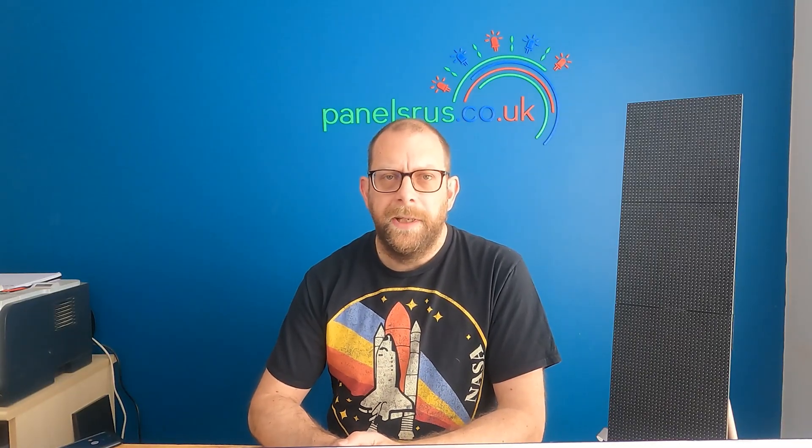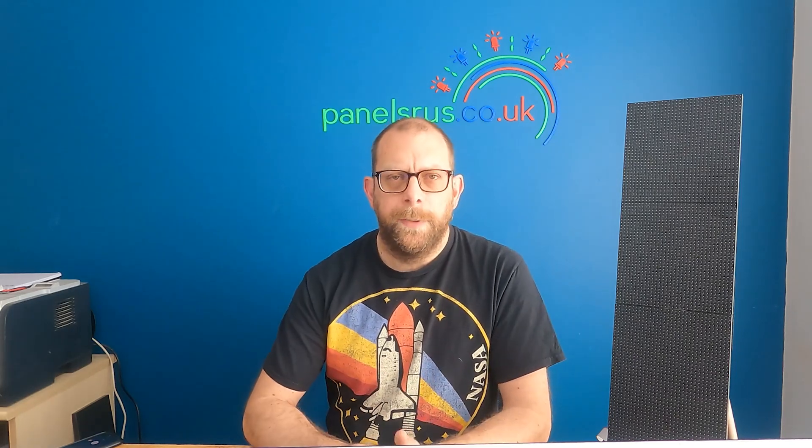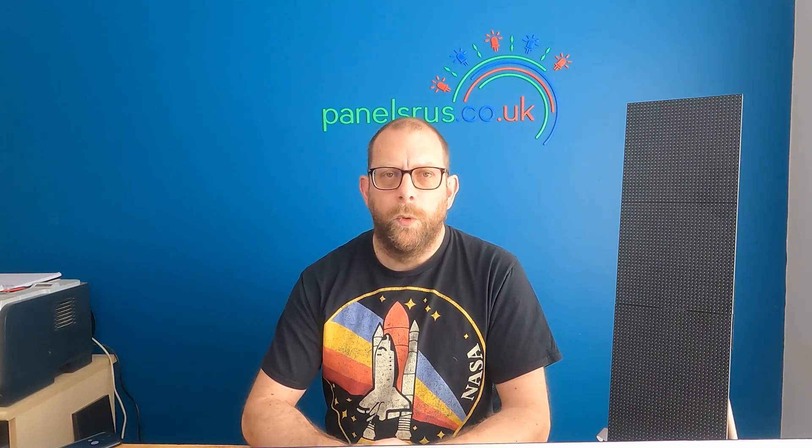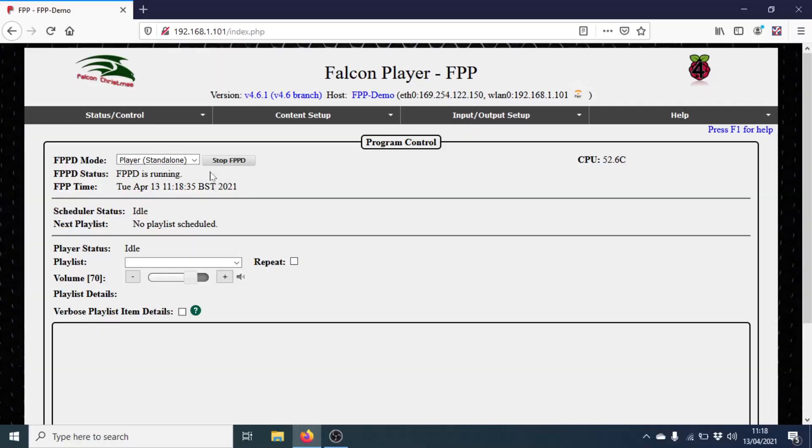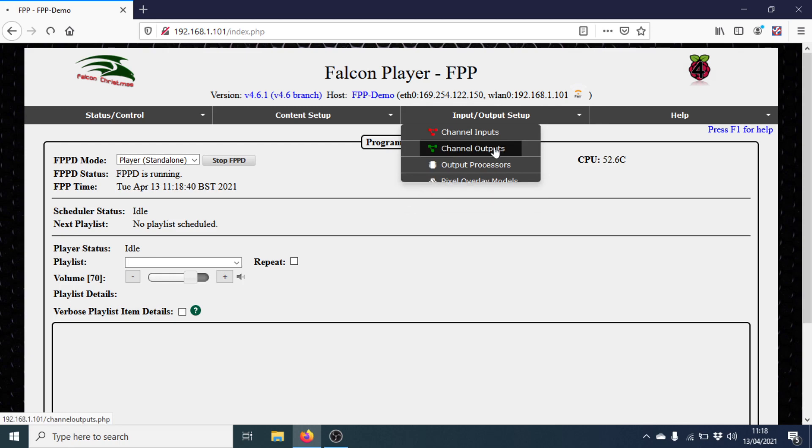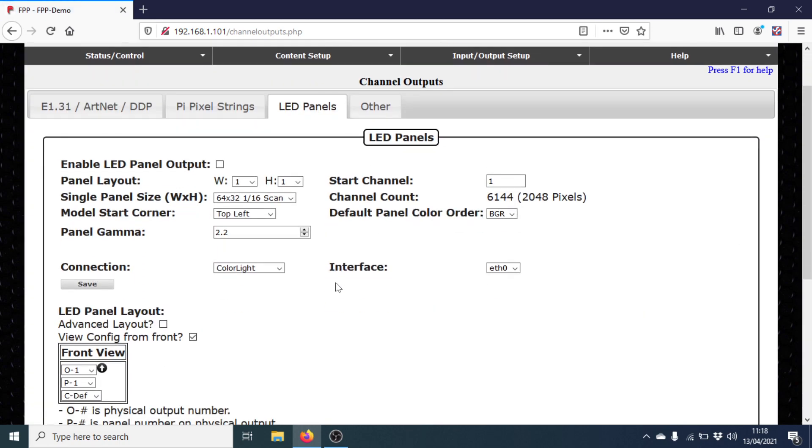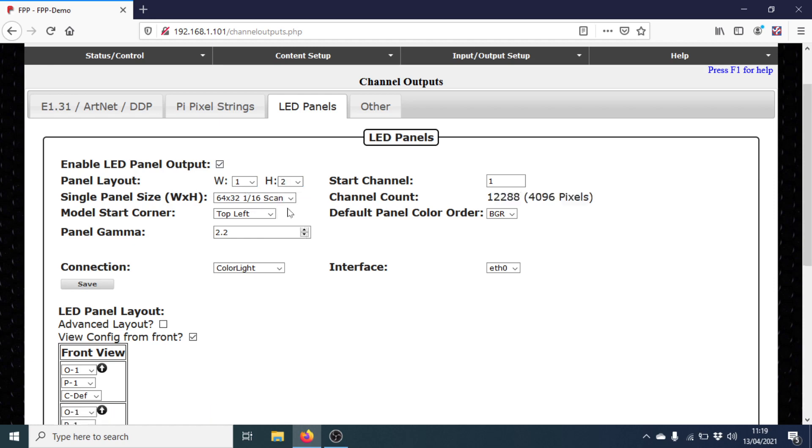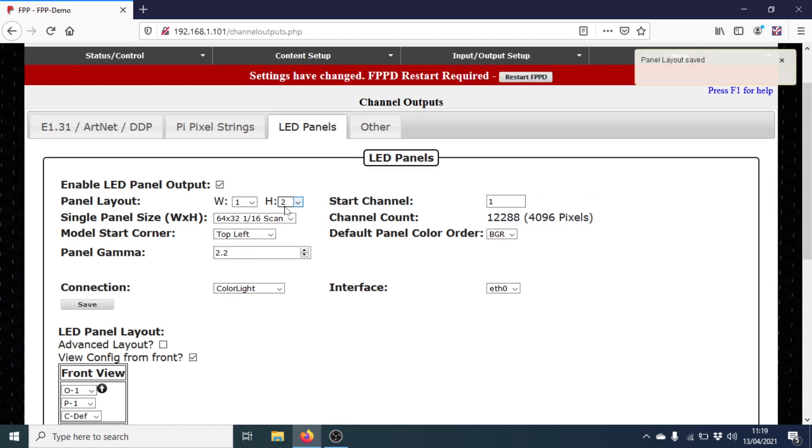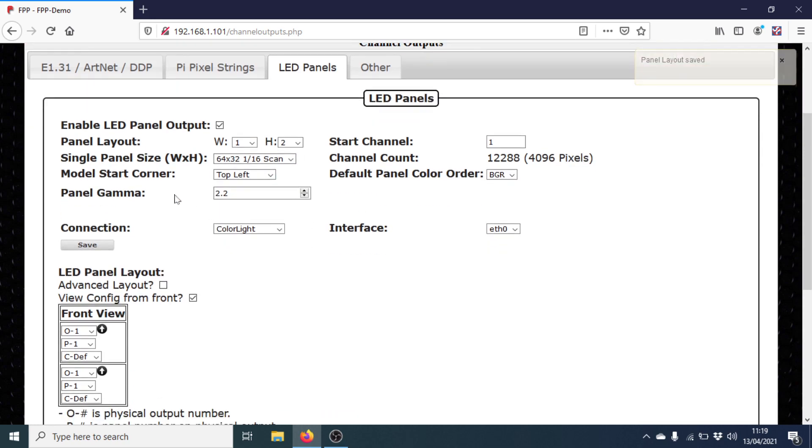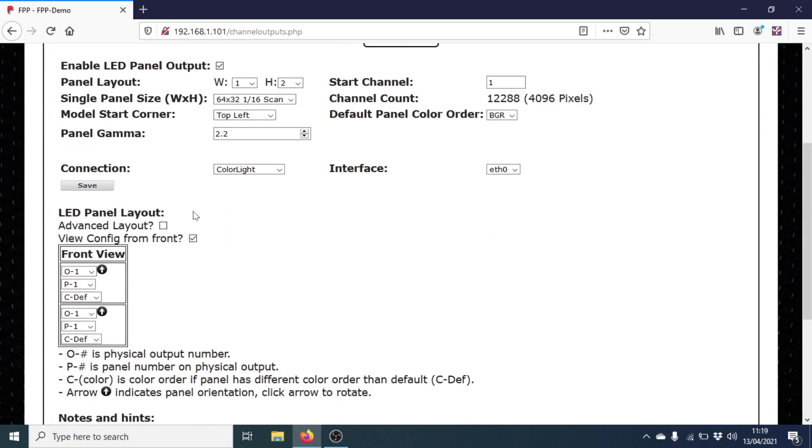Moving over to FPP, we can now configure the panel in there, ready for control via X-Lights. So if I go into Input Output Setup, Channel Outputs, LED Panels, and we can now configure the panel. Now, in LED Vision, we saw that the panel had to be treated as if it was horizontal. But in FPP, we can treat it as if it's vertical. So I'm going to enable LED Panel Output and set the layout as one panel wide by two high. So as it really is.